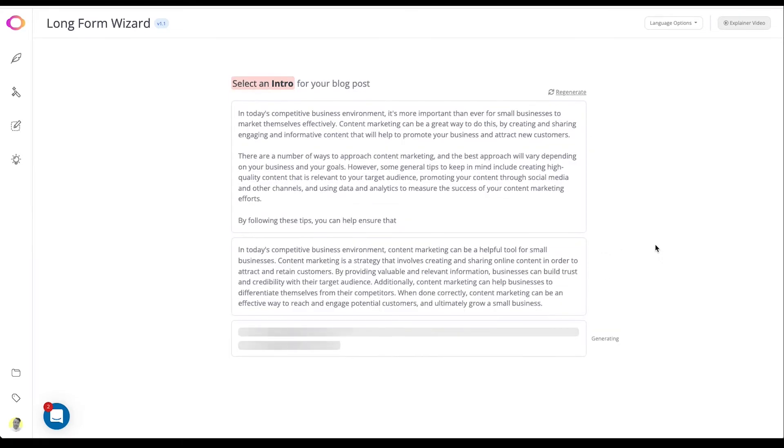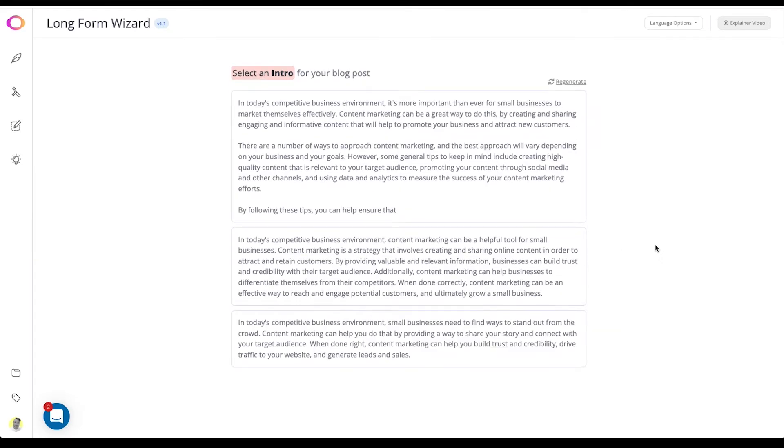The AI has now created three blog intro options for you to choose from. If you find content that seems out of place with an intro that you like, don't worry, you'll be able to edit that in the next couple of steps. Click on the intro you like to move to the next step.